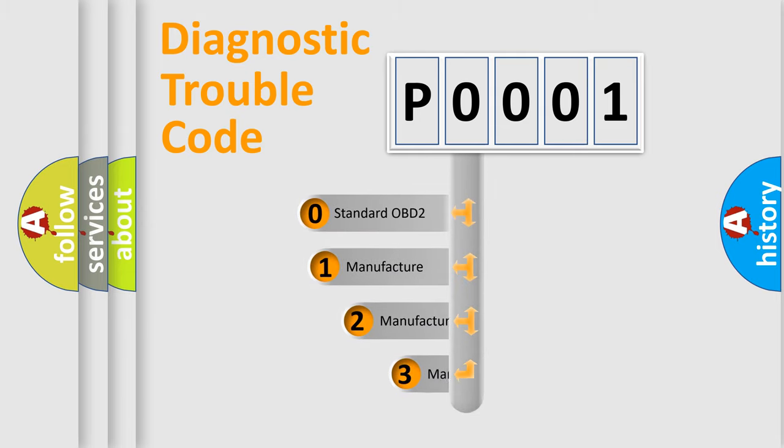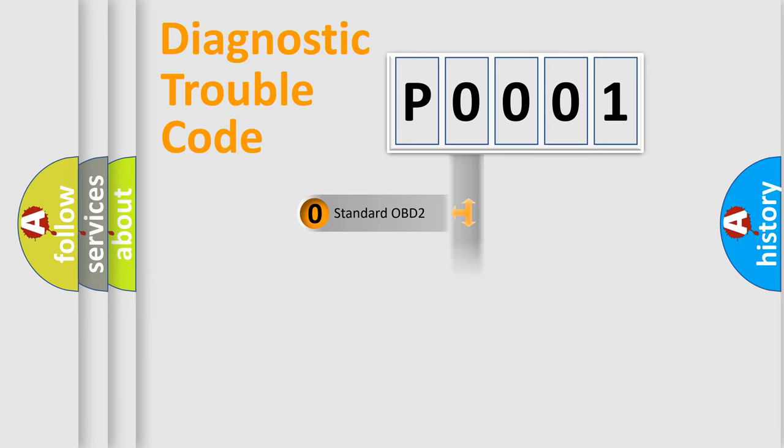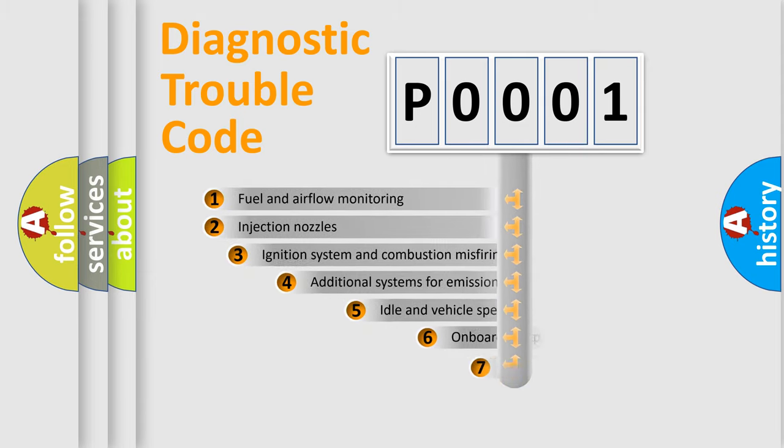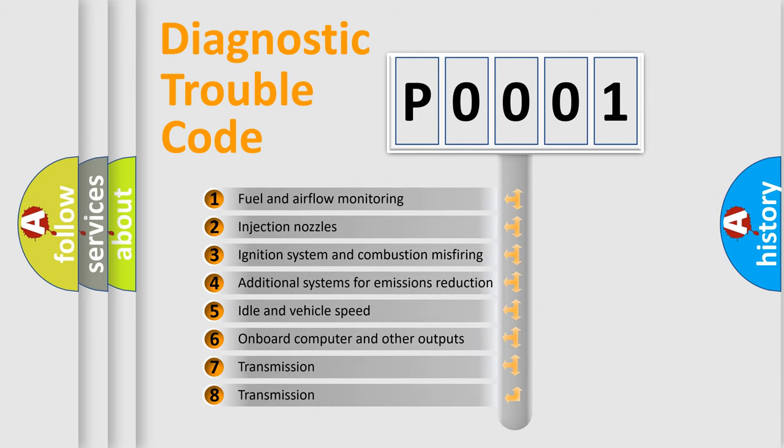If the second character is expressed as zero, it is a standardized error. In the case of numbers 1, 2, 3 it is a more precise expression of the car-specific error. The third character specifies a subset of errors.